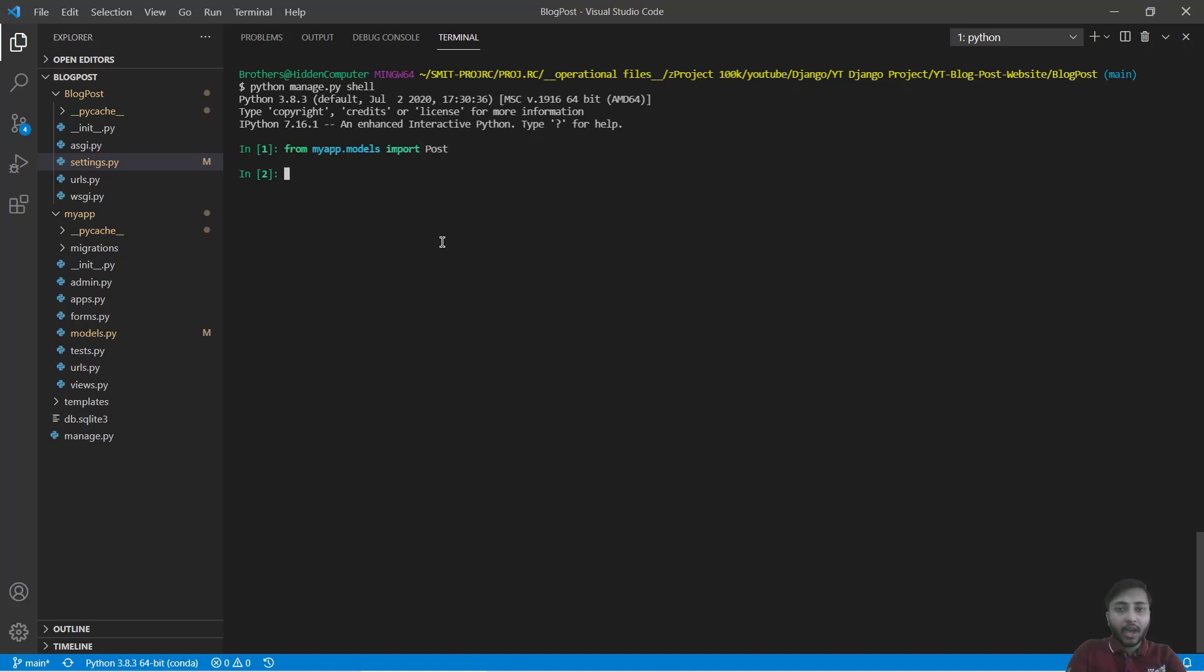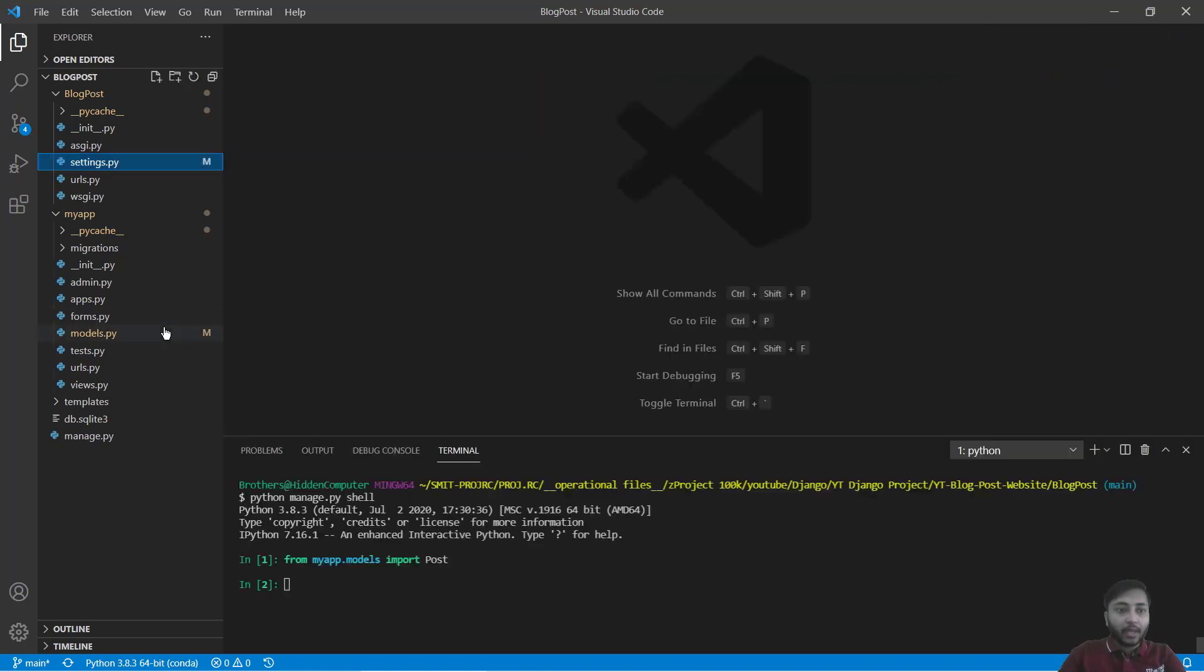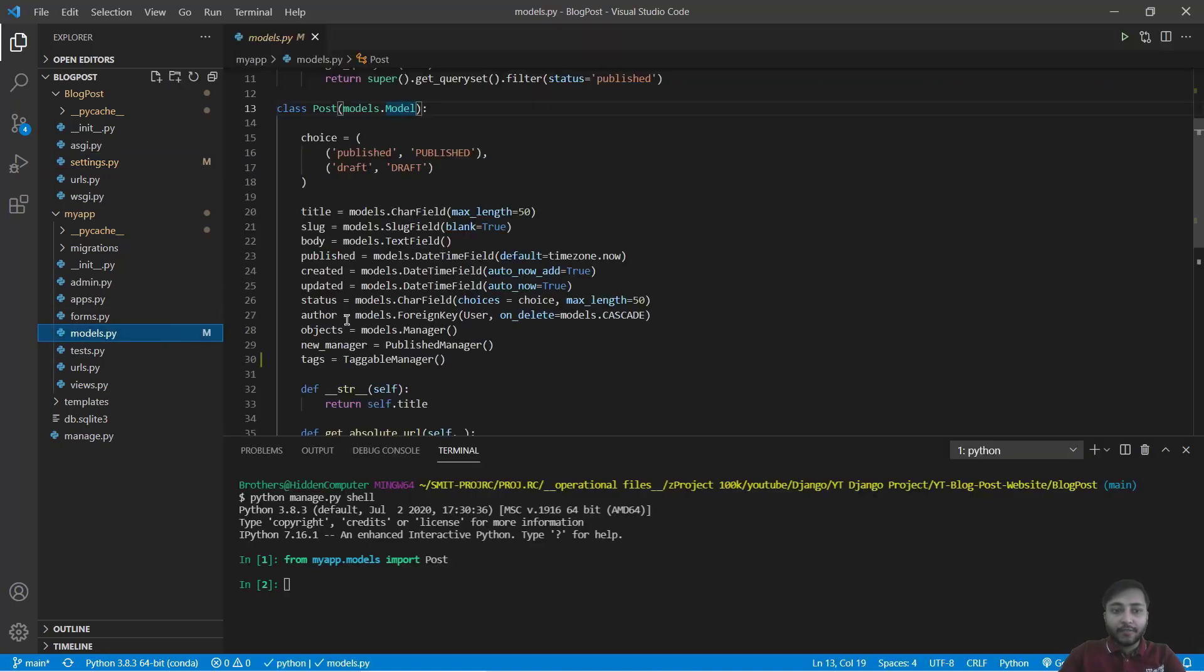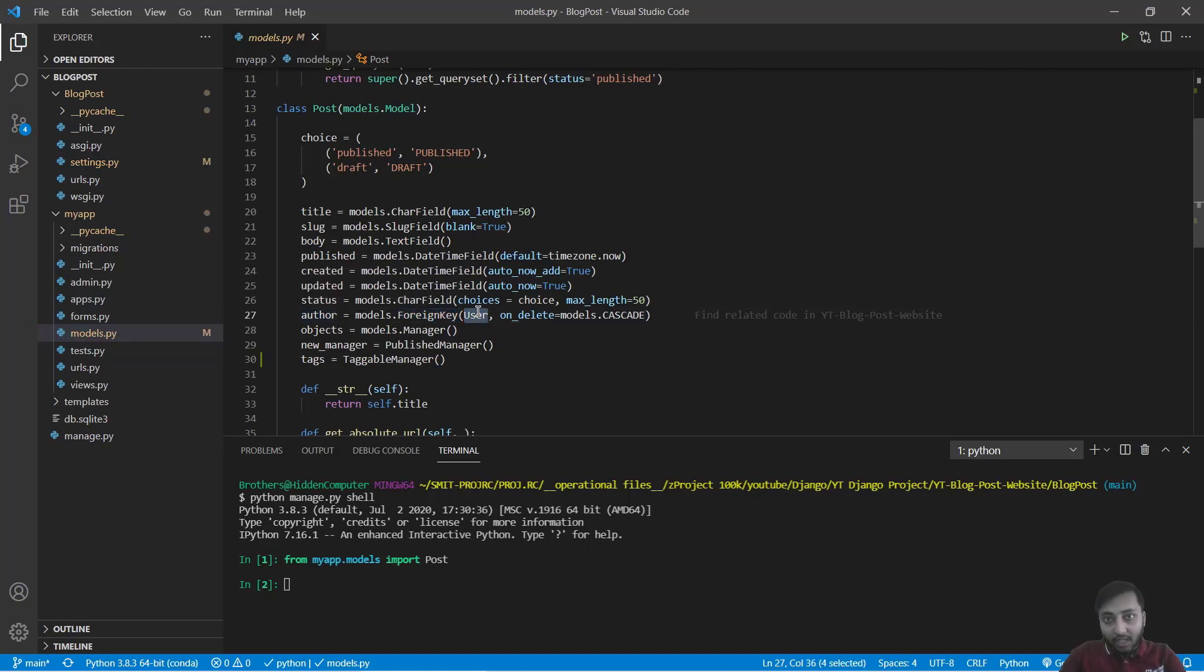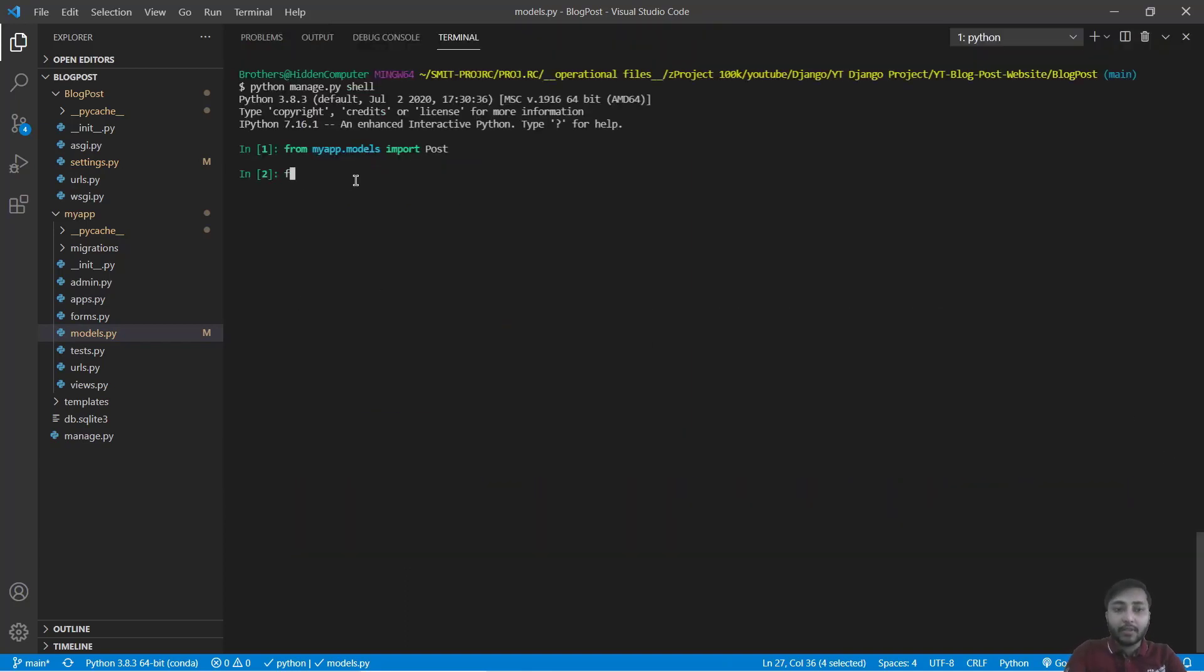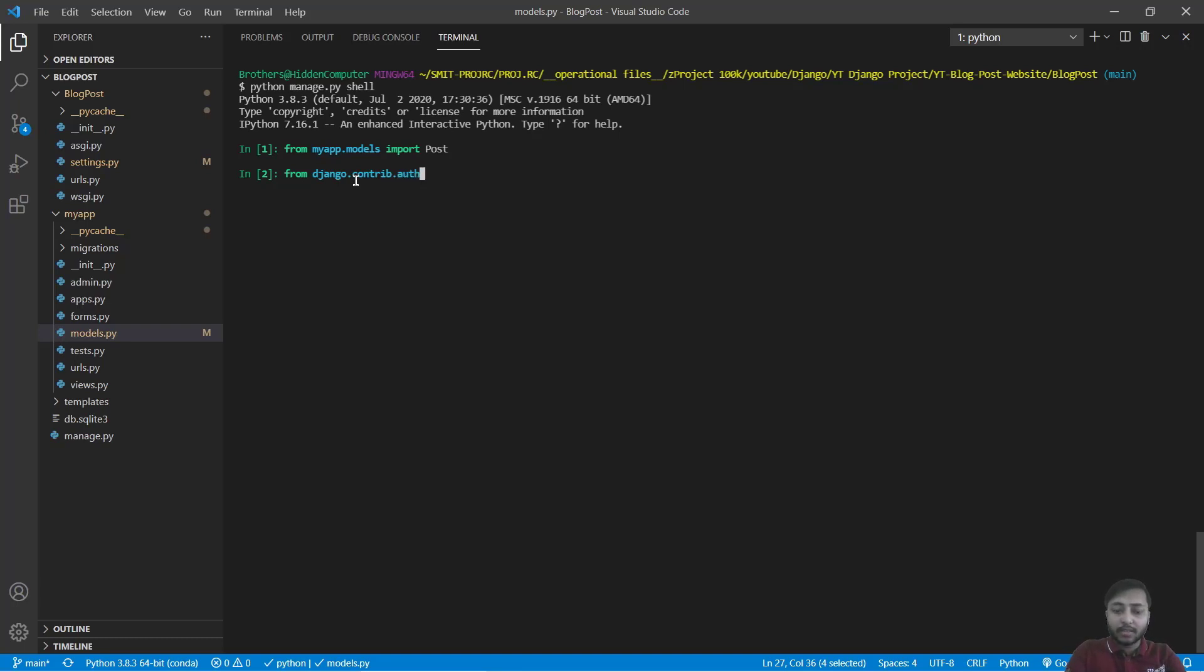Now see, our post have author. And author is in foreign key relationship with user. So we have to import user also. See, in models we have author. Author is in foreign key relationship with user. So we need to create an author object and for that we need user. We have to import that. We will say from django.contrib.auth.models import user.